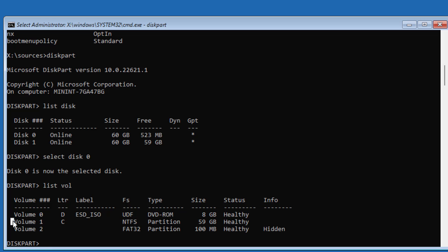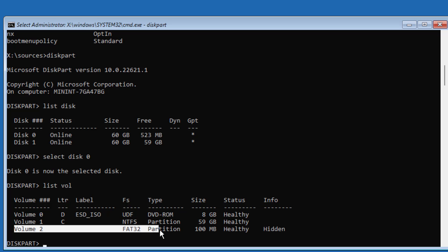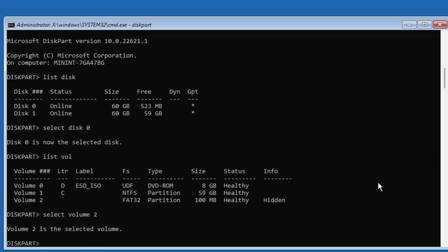Type List Vol. Select the System Volume — in my case, System Volume is 2. Type Assign Letter equal to N.